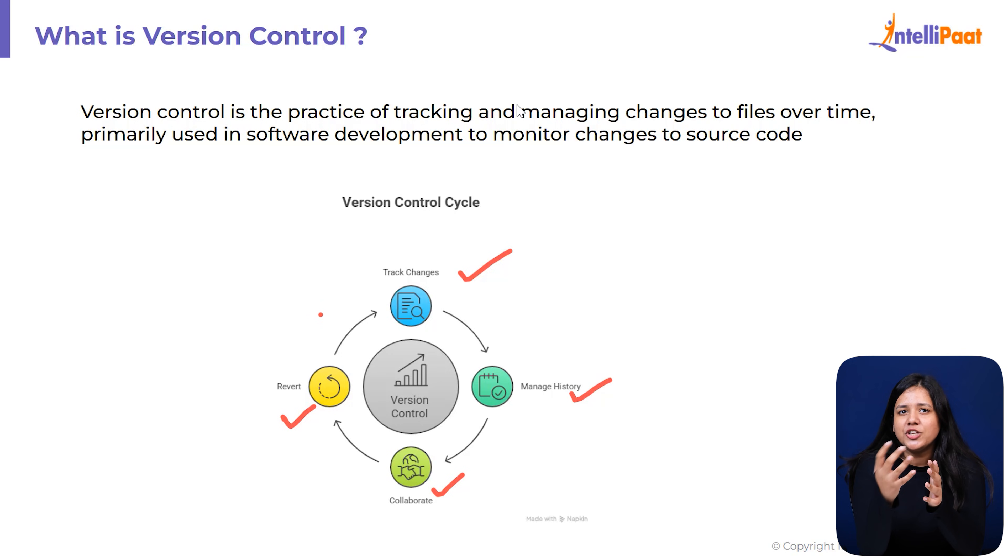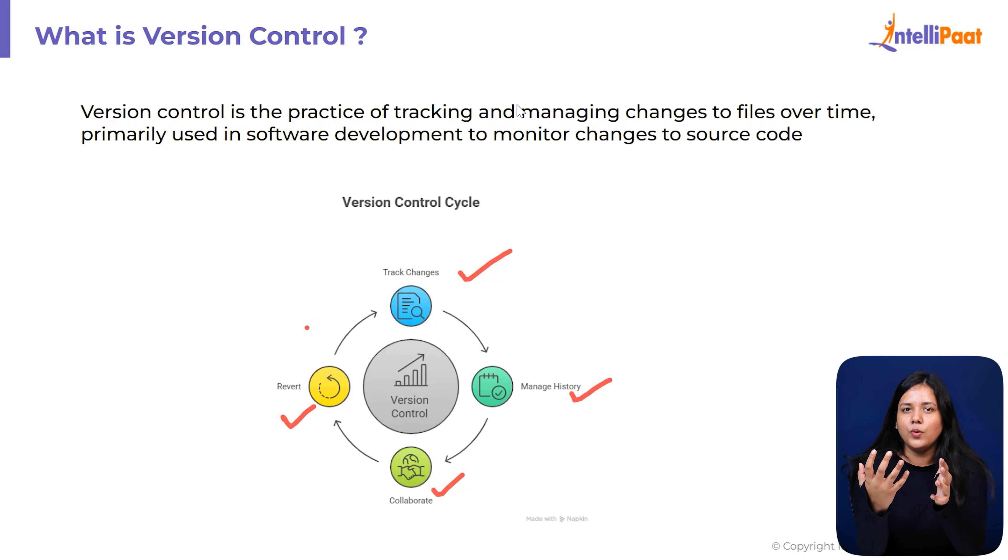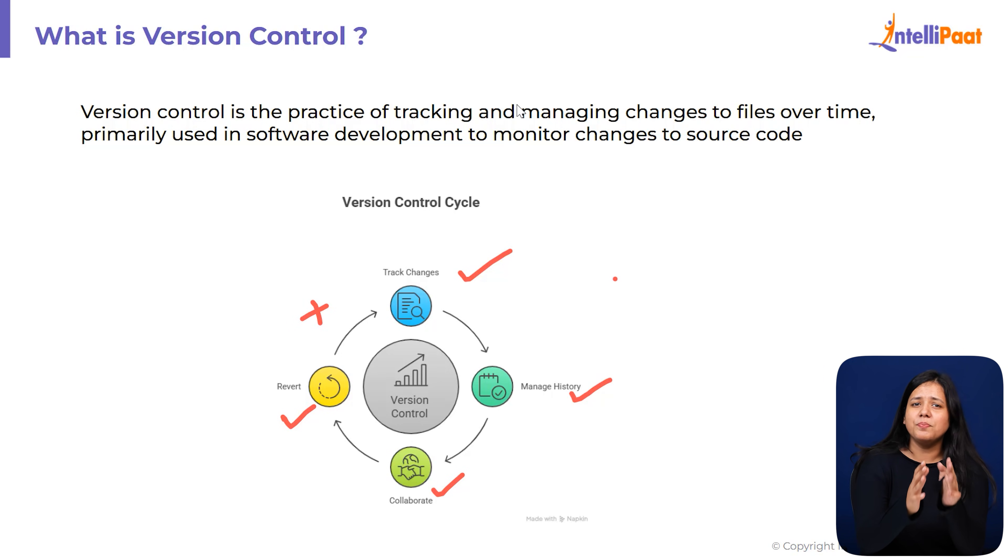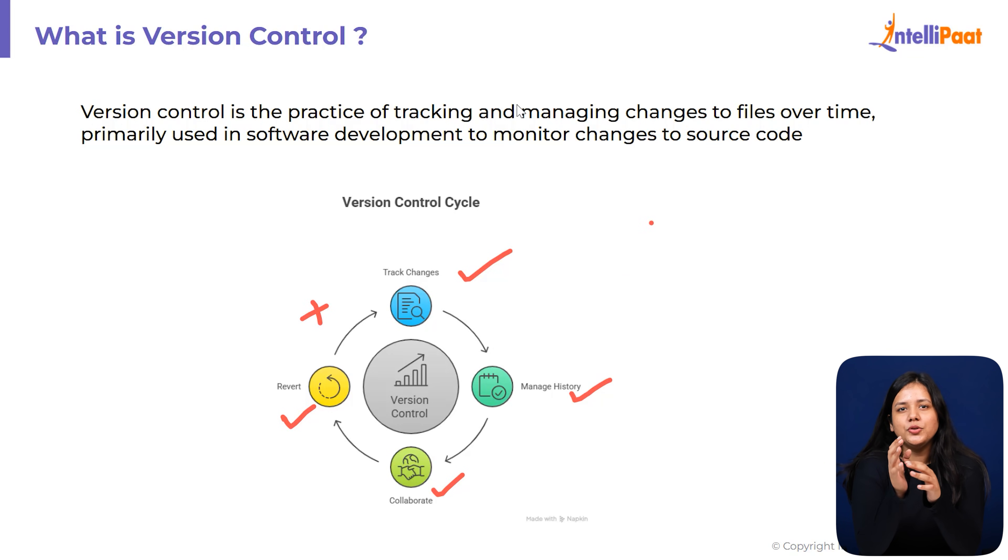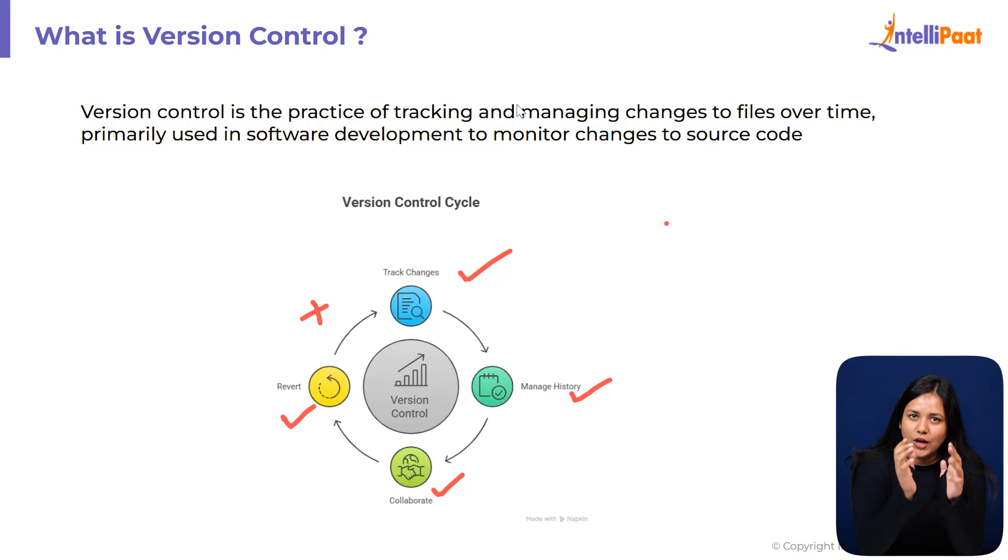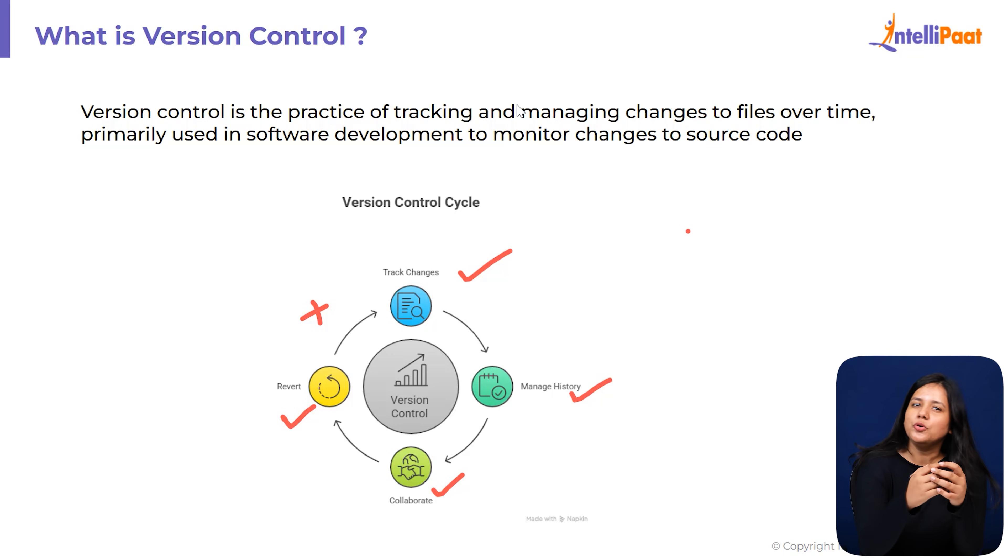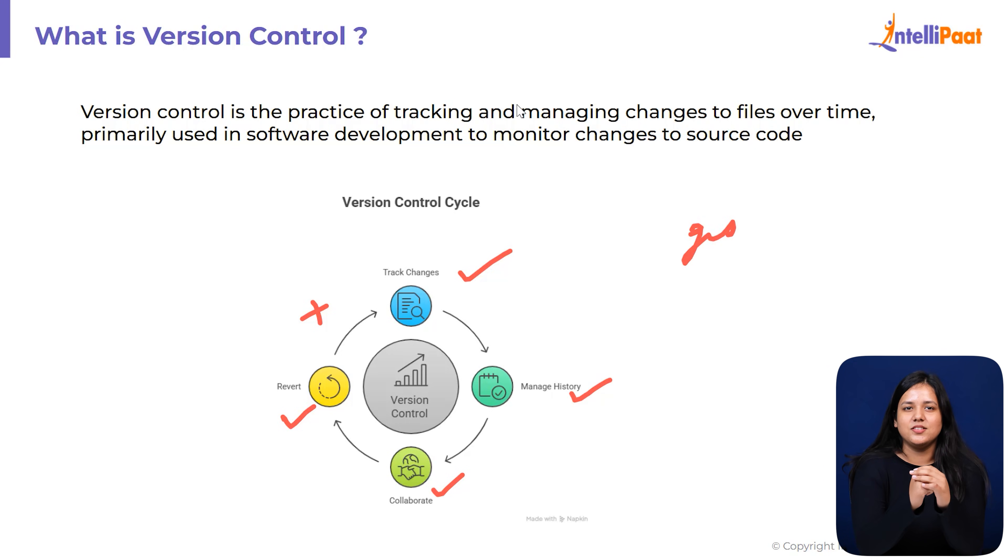If your teammate changes something, you don't override their work, you merge it safely. It's basically a tool that brings order to teamwork and updates. So now that you understand why version control is needed, let's move to the tool that does it best: Git.